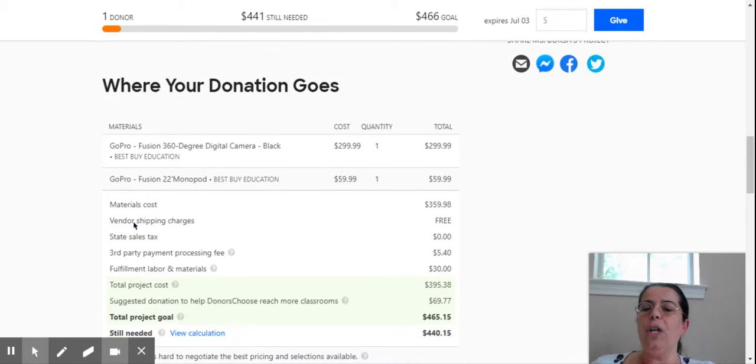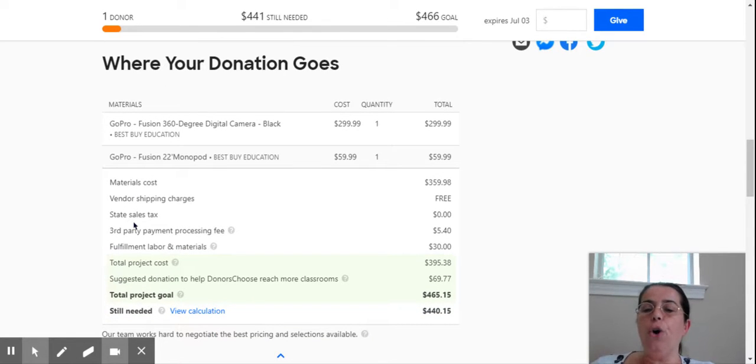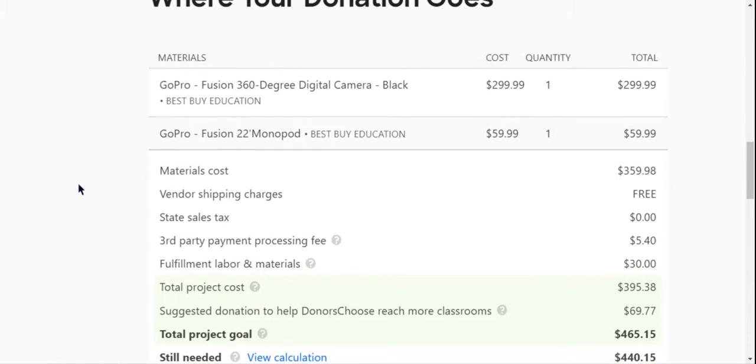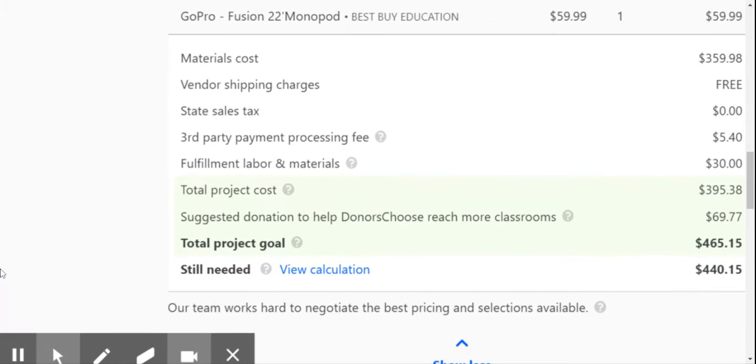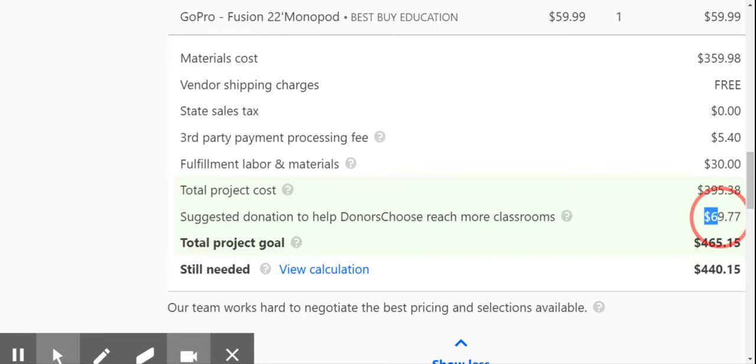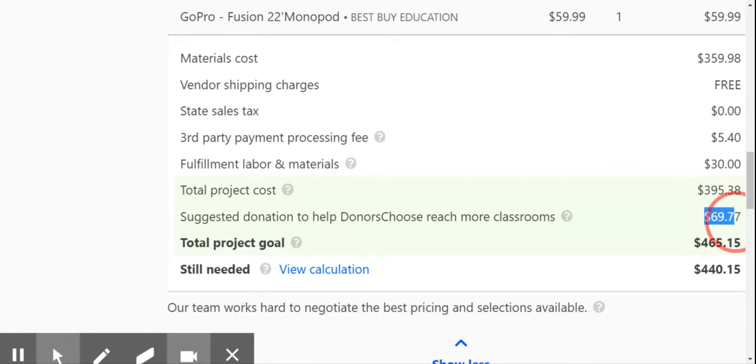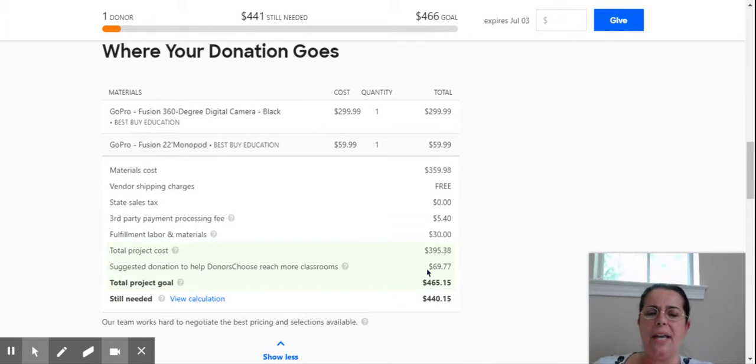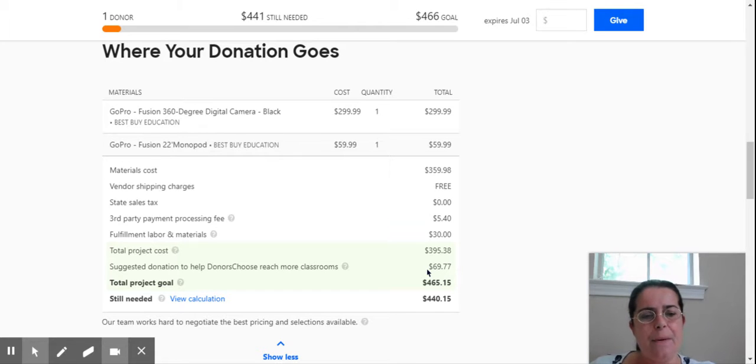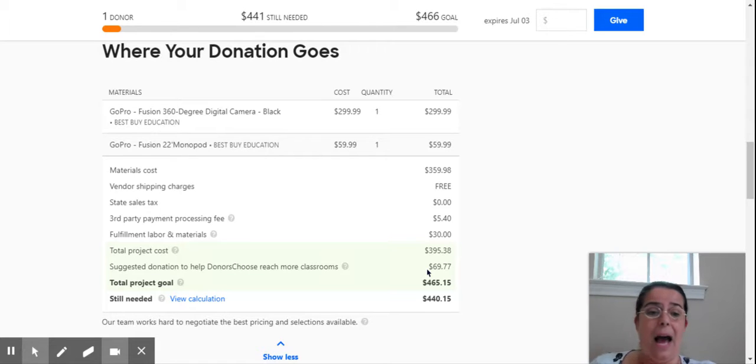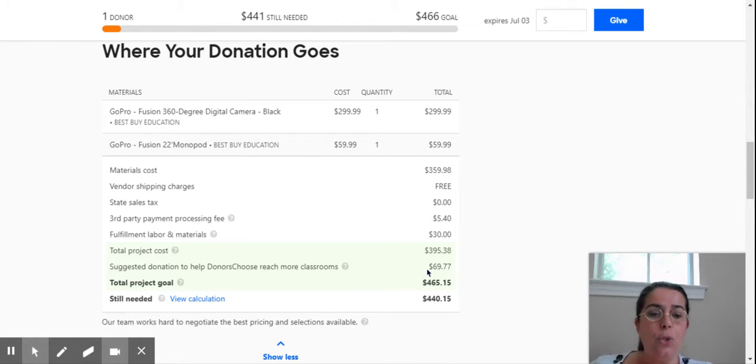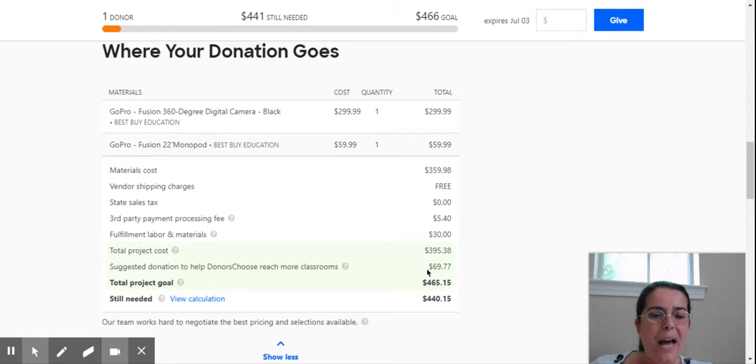You will also have all your materials on your project. As you see, there is a percentage that is going to go to DonorsChoose. My project costs $465.15 and the donation to DonorsChoose is $69.77. There are a lot of people that say I will use other websites because I don't want to give money to DonorsChoose, but they have a whole system in place to help us. I have really received so much from DonorsChoose that I am totally okay with it.